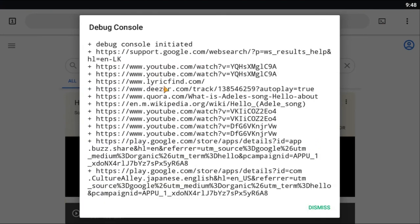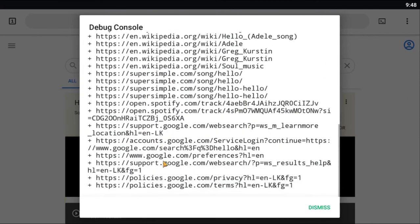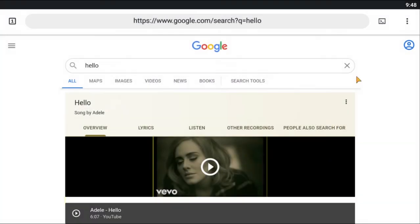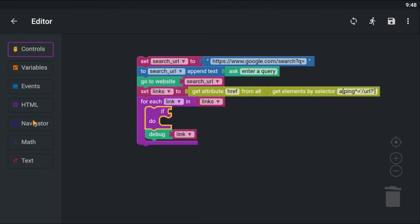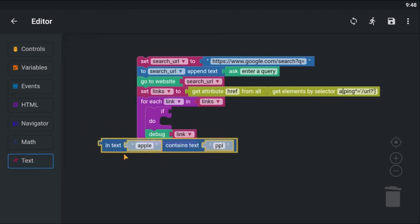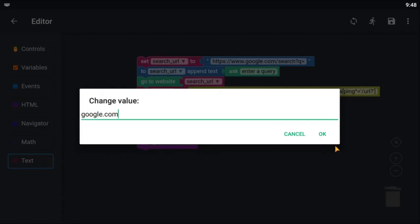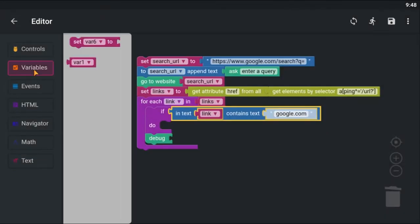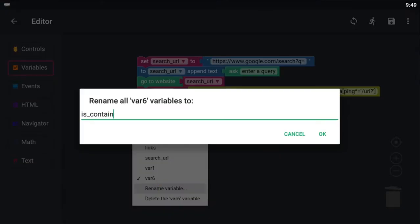It's working, but I see some Google links that's not the search result. To skip those Google links, I am going to use the if block. Then I am going to check if the link contains google.com. If it does not contain google.com, then we will use that link.